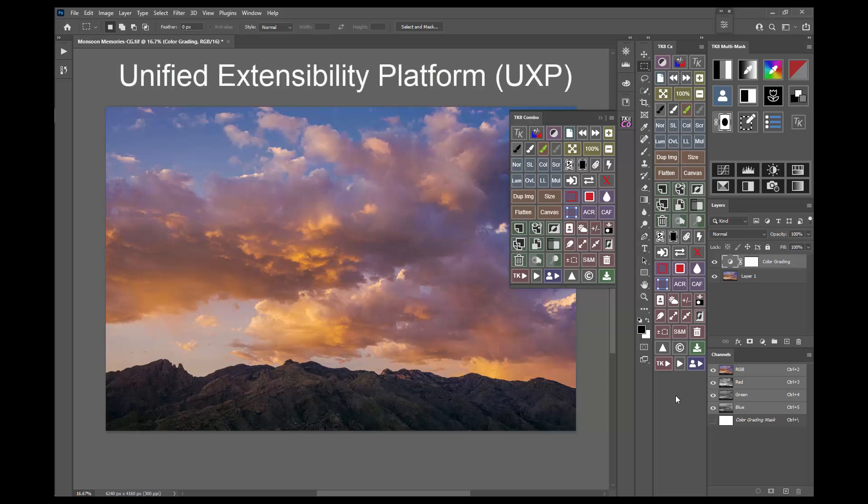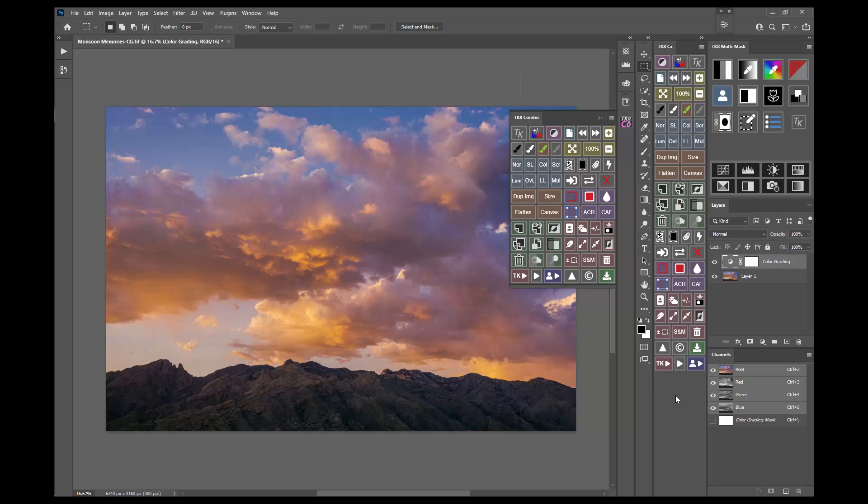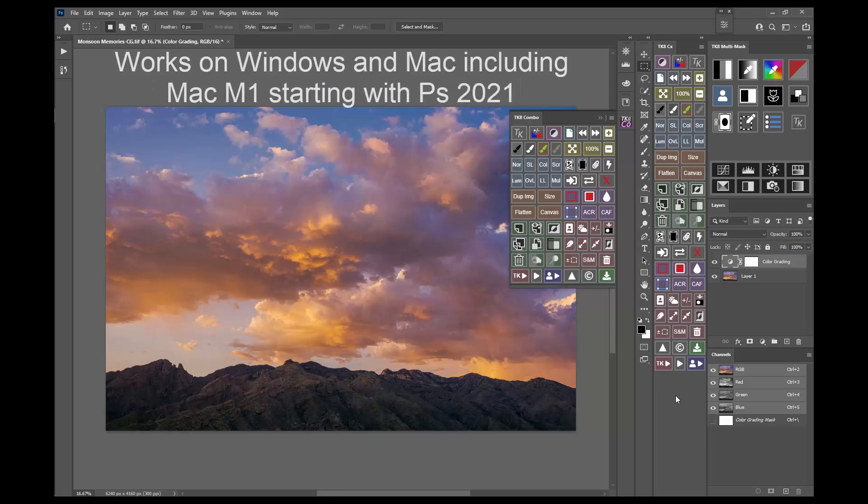TK8 uses Photoshop's new Unified Extensibility Platform, also known as UXP. This architecture is used throughout other Adobe applications, so extensions built with it should have a long lifespan. UXP plugins, like TK8, can be used starting with Photoshop 2021 and work on both Windows and Mac platforms, including the new Apple M1 computers.